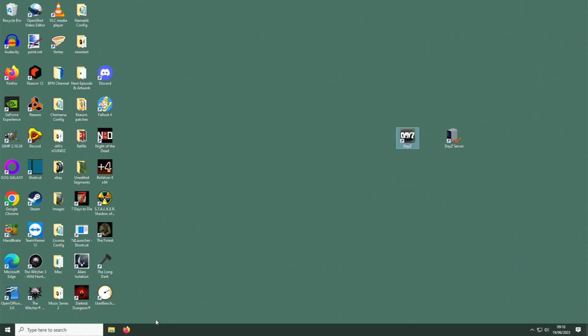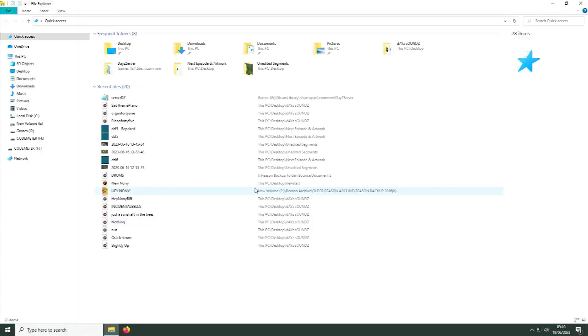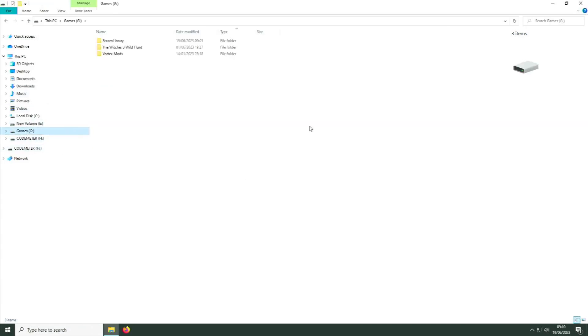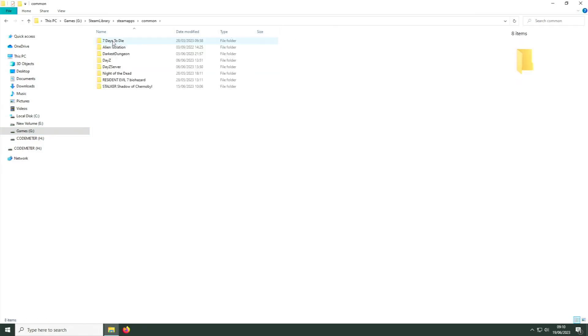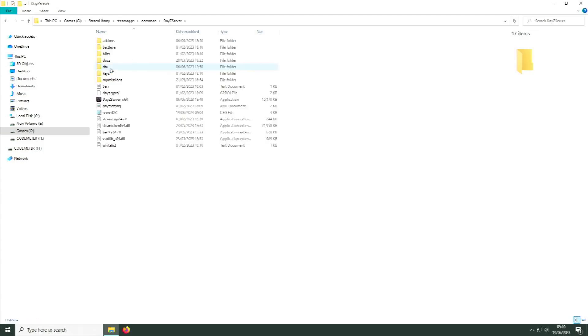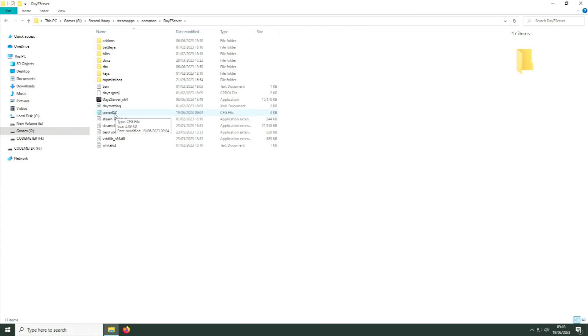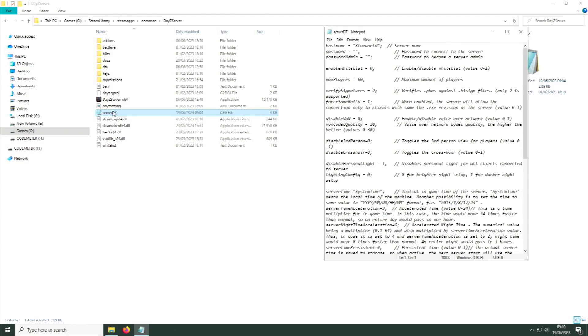One more thing to do. Find the DayZ Server installation in Steam library, SteamApps, common. Now you'll see DayZ and DayZ Server. Double click on that. In here is the config file, serverdz.cfg. Double click on this and that will open with your default text editor.